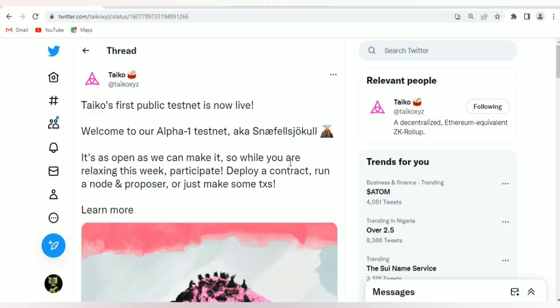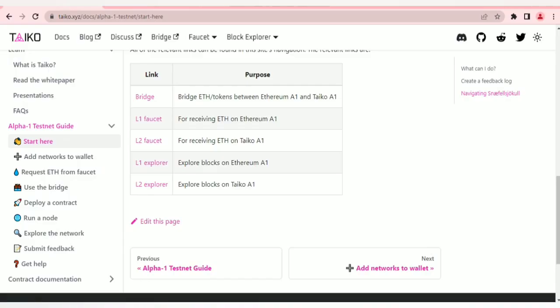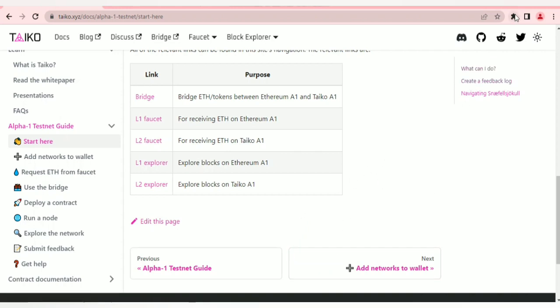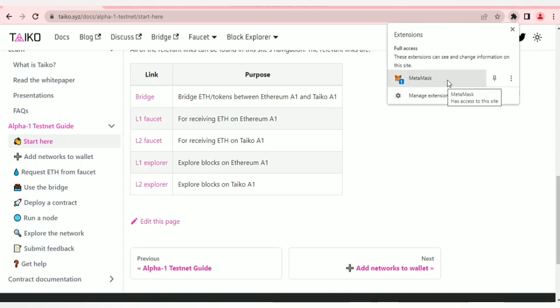The airdrop is live as posted by the Taiko official account. After participating in this you can mint a POP and also provide feedback. All you have to do is add the Taiko A1 network and Ethereum A1 network on your MetaMask. I suggest you create a new wallet on your MetaMask.